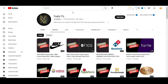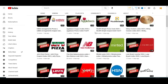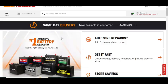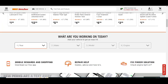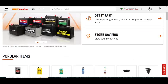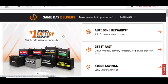Hey what's up guys, welcome to my YouTube channel Eagle Fly. Today I'm going to provide you a new promo code for AutoZone.com, so stay tuned. Please like this video and subscribe to my YouTube channel and press the bell icon.